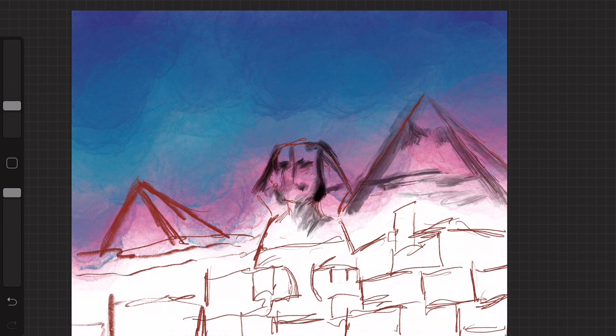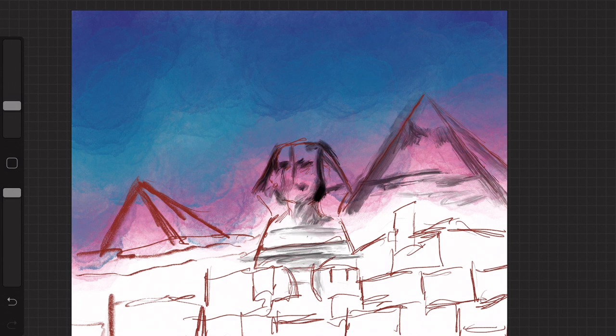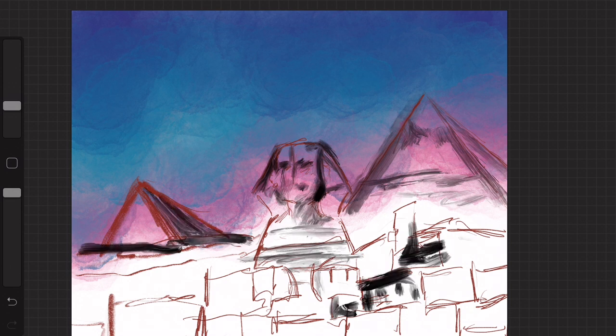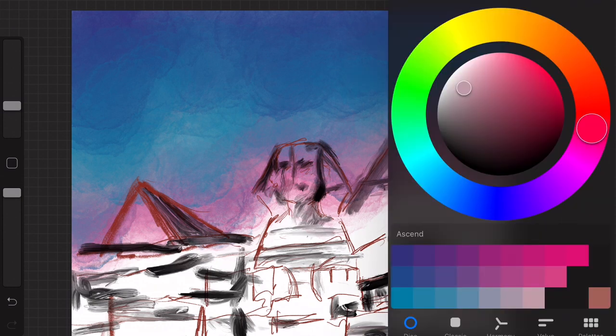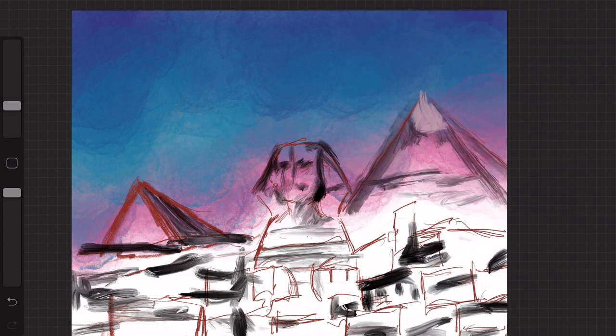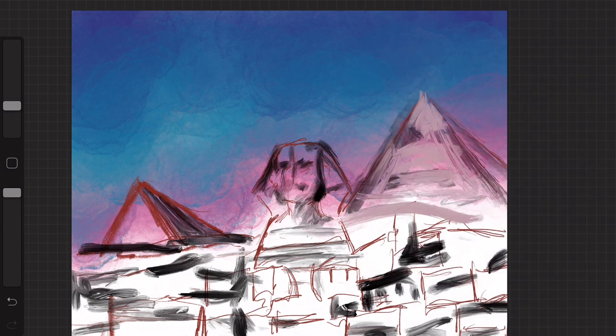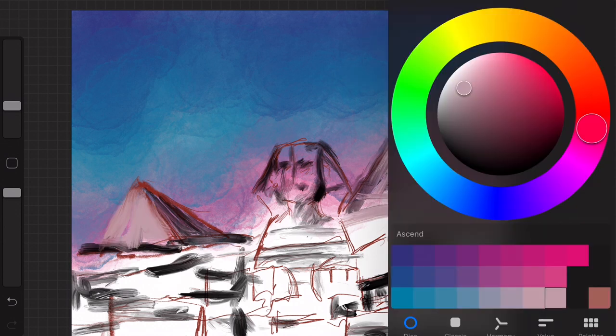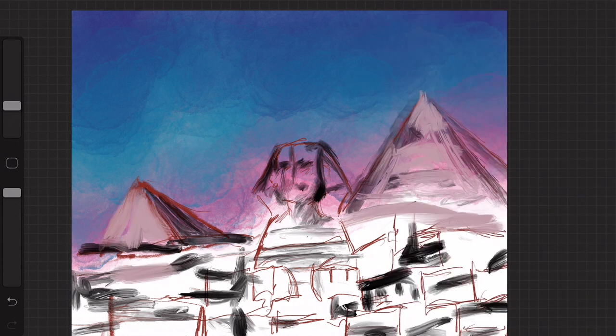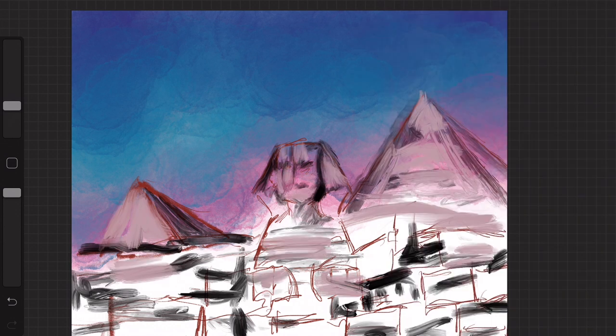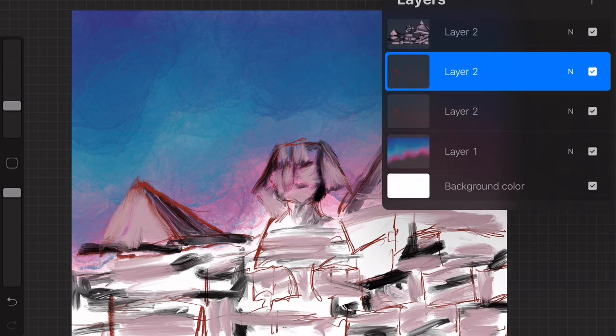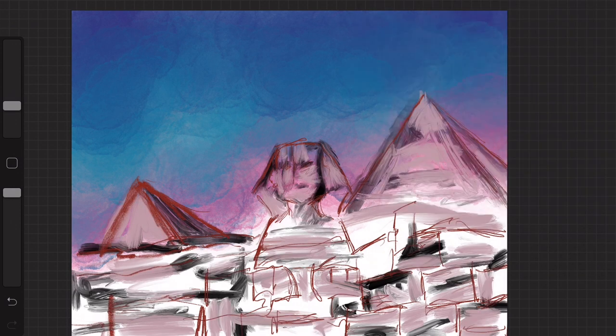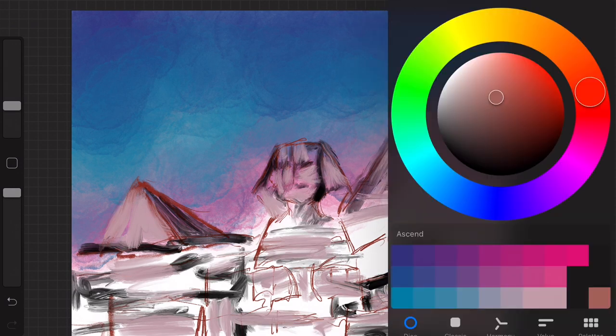Now, I've already started mapping out my drawing. I did a quick sketch, and then I colored in the sky. And now I'm adding my shades and my highlights. As you can see, I'm doing a drawing of the Great Pyramids of Giza and the Sphinx. The Great Pyramids and the Sphinx are located in Cairo, Egypt.